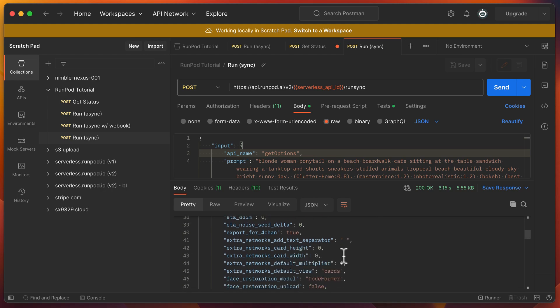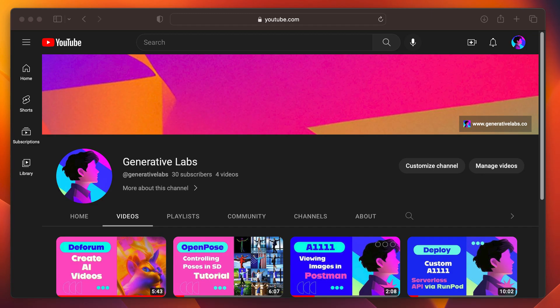And that brings us to the end of this tutorial. If you enjoyed this video and learned something new, please give it a thumbs up — your support really helps us out. Don't forget to subscribe to our channel for more tutorials like this one. We're always working on new content to help you master the latest tools and techniques in image generation and beyond. If you have any questions or suggestions for future tutorials, please leave a comment below — we love hearing from you. Until the next one.